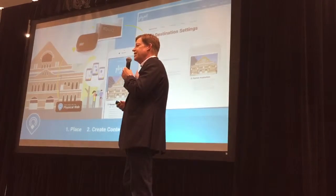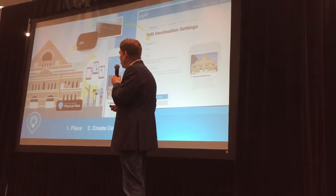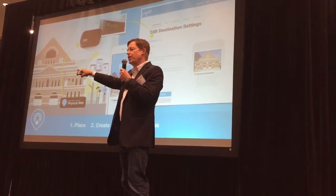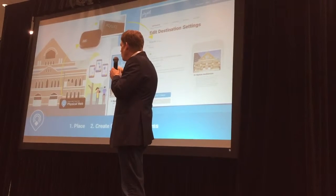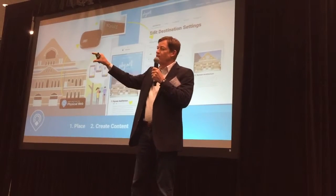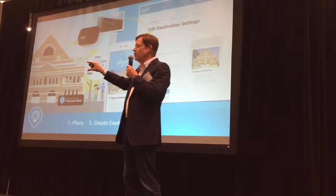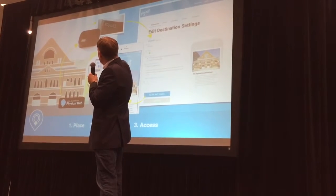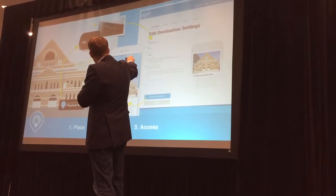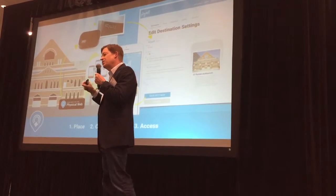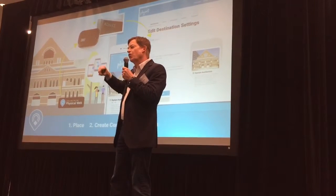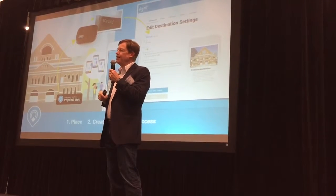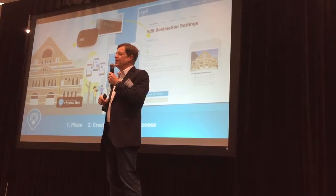It is extraordinarily simple. In this example, if you wanted to service content to tourists about the Ryman or the Grim, you would place a sign there — a sticker that says 'Physical Web content here' — place the universal logo, place one of our devices, read the unique ID on the device, go to the platform, and link that device to third-party content or create content directly on our platform. The instant you save, people standing in that location will be able to directly access that content.